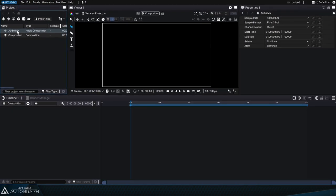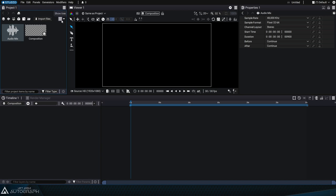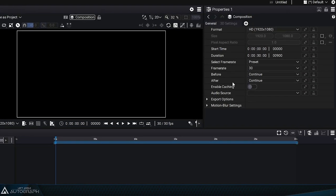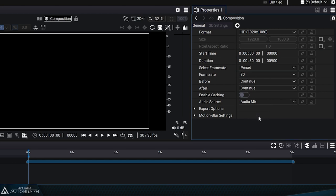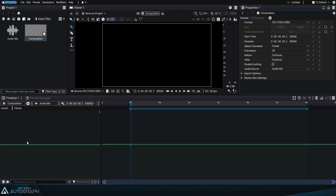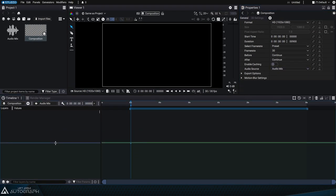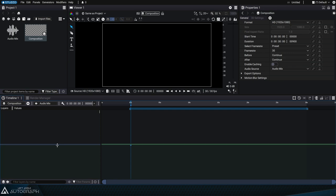Clicking on the create audio mix button will add a new item to the project panel. This audio mix can then be connected to a composition via the audio source parameter. Doing this will create a second zone in the timeline dedicated to audio elements.